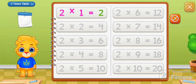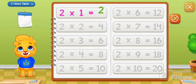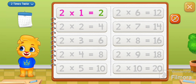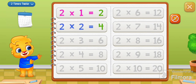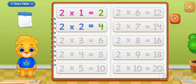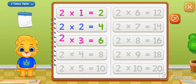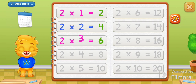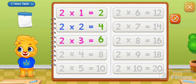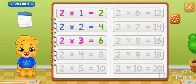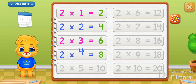2 times 1 equals 2. 2 times 2 equals 4. 2 times 3 equals 6. 2 times 4 equals 8.